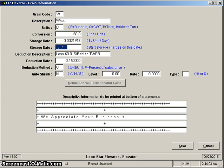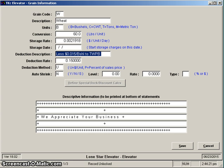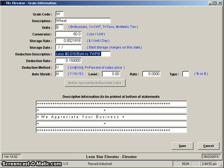Next field is the deduction description. Some folks will call this assessments, other folks in other places call it checkoff dues, whatever you want to call it, that's what this is all about. What you put in here is the description that you want to appear on the various reports when we print them out, especially the settlement. That's really where this comes into use. You can see in the example that I have here in front of you, it's less one and a half cents per bushel to TWPB Texas Wheat Producers Board, but that could say assessment if you wanted to, or wheat assessment, or it could be grain tax.